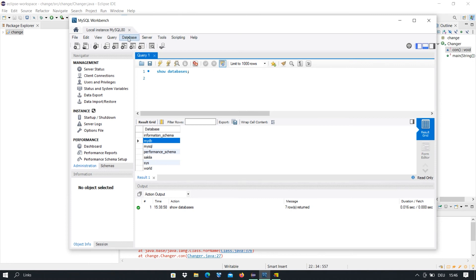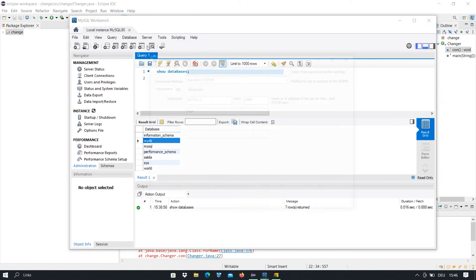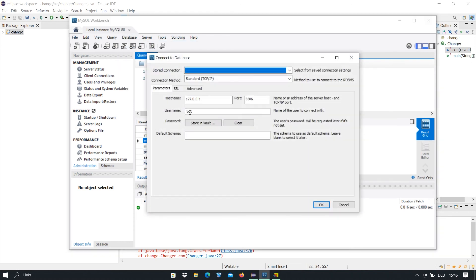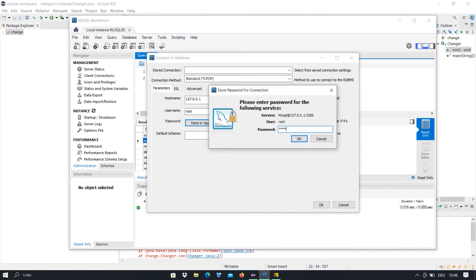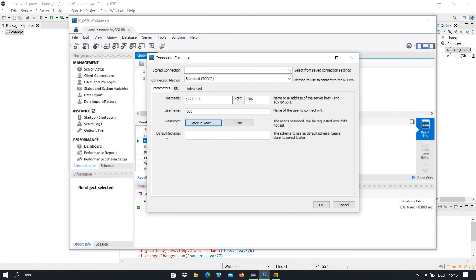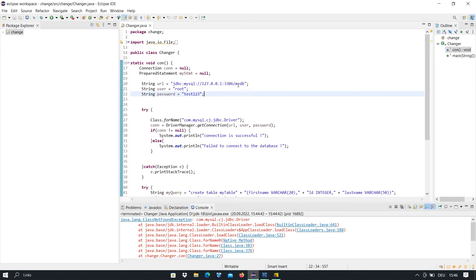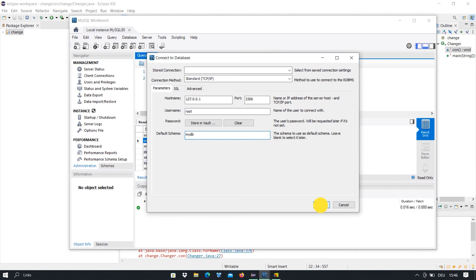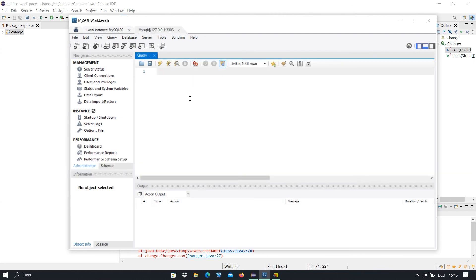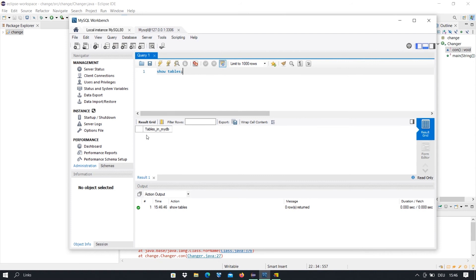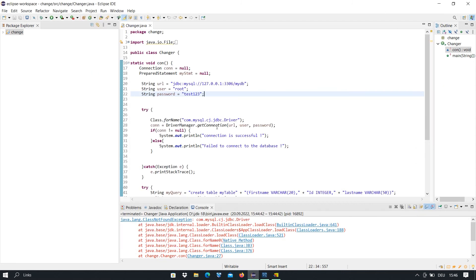I go to the database, click on it, and we have the option 'Connect to Database'. The username is root, I give the password, and the default schema is MyDB — the name of our database. I click okay and it connects to our database. If I type 'SHOW TABLES;' and run this query, you see that we don't have any table in our database yet, which means that this program does not work for us.